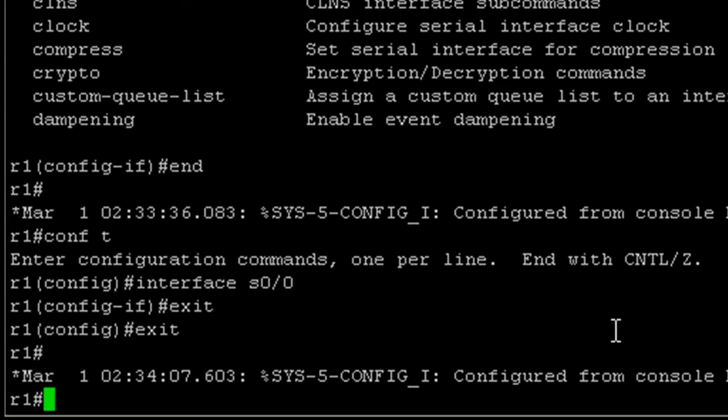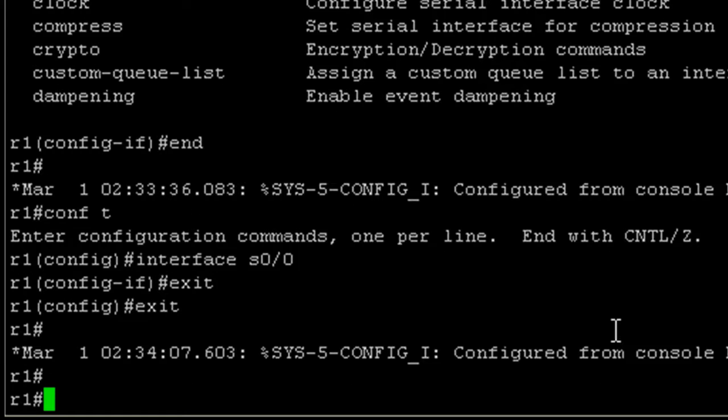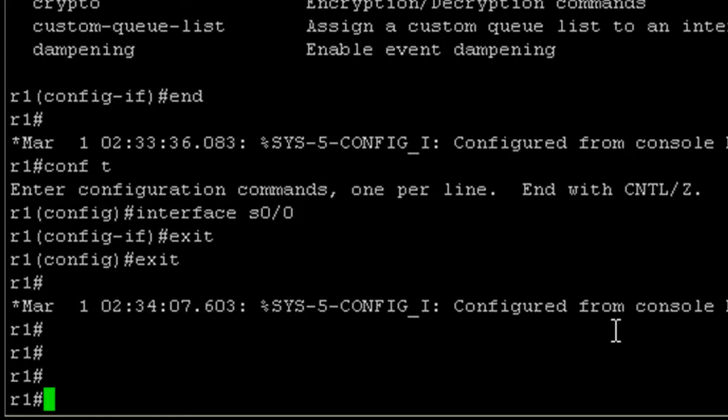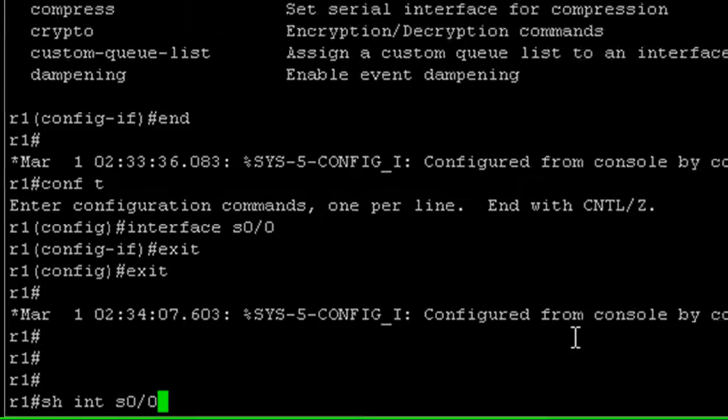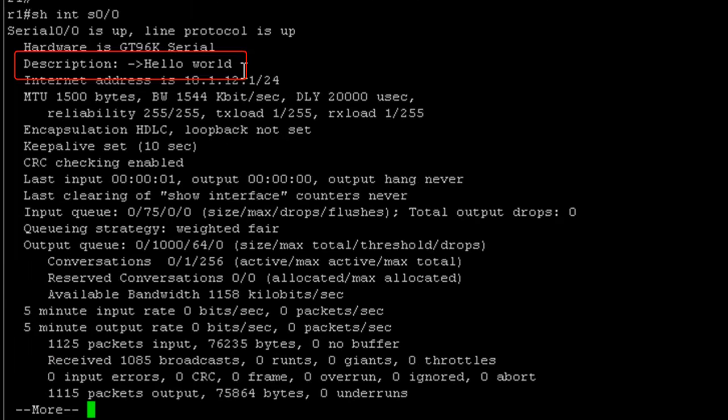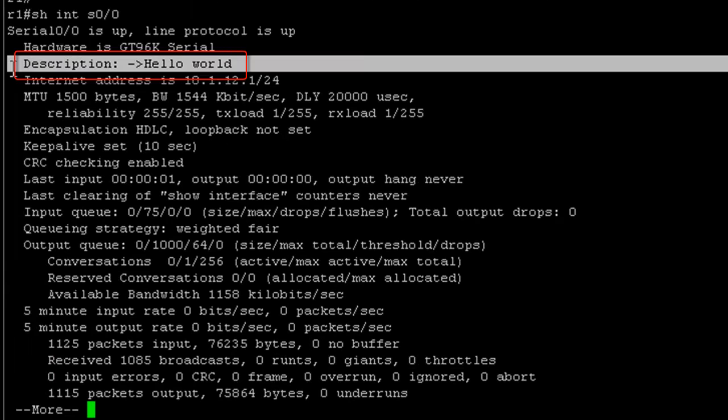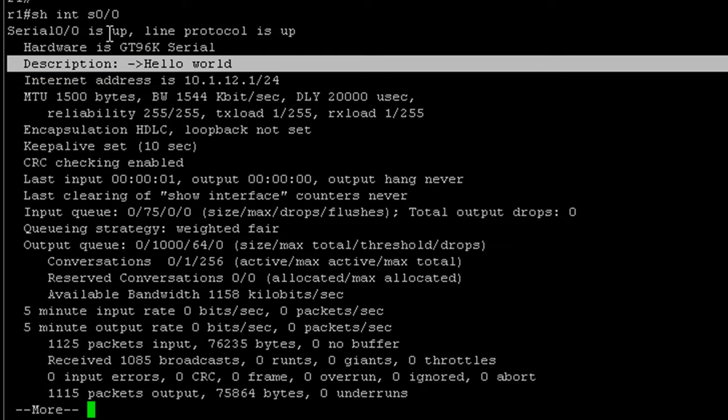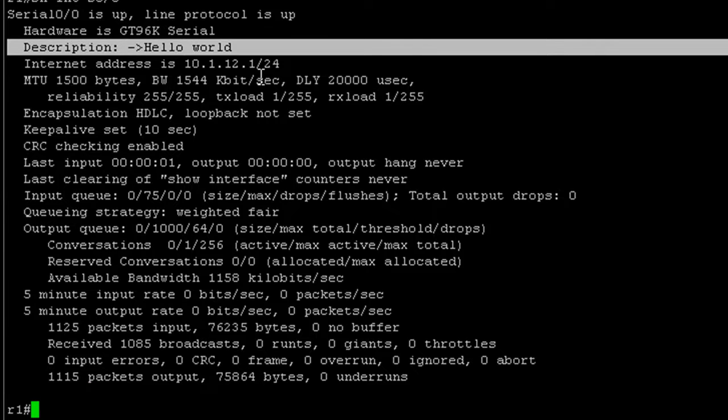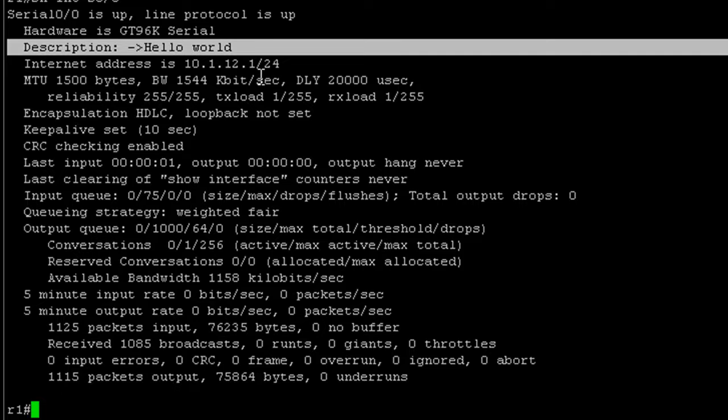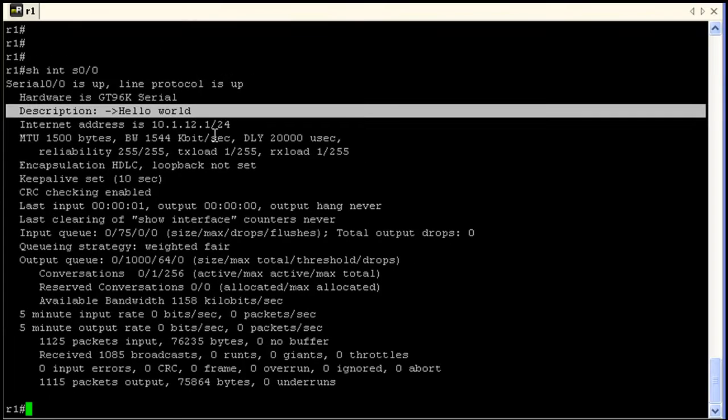Just to drive home the fact that configurations do take place as soon as you hit enter, if I do a show interface 0 0 slash 0 I'm using shortcuts. See this bit right here? That's the description that we configured under the interface. So as soon as we hit enter there it went to the running configuration and it is now active on the router. Again a description isn't going to do a whole lot of damage. Just when you're in configuration mode be sure you know what you're doing because you can really screw it up and you can also end your career. I'll see you next time.